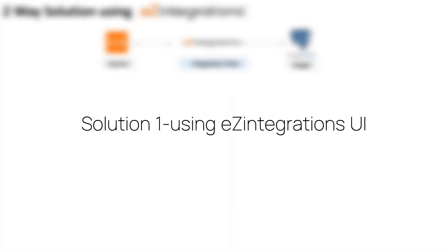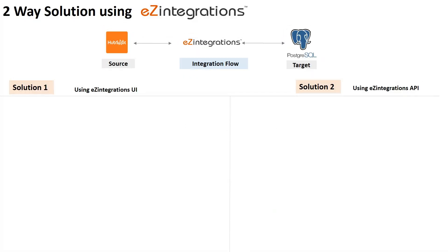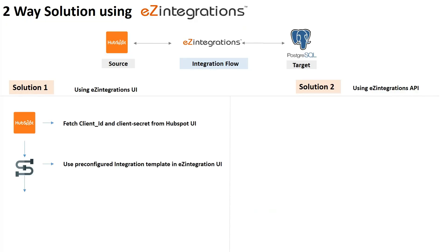Let's start with solution 1. Here, we begin by fetching the client ID and client secret from HubSpot. Next, we use the Ease Integrations UI to input the credentials for both HubSpot and PostgreSQL, configure the connection, and then simply start the integration service.